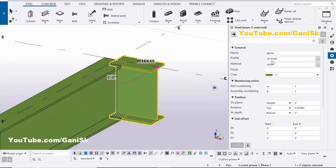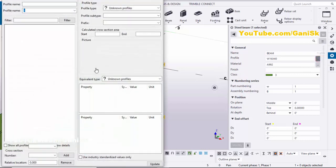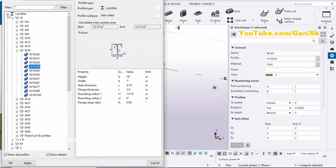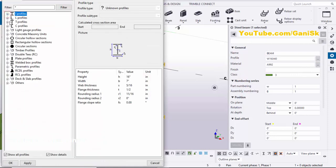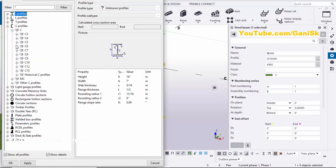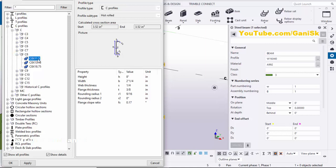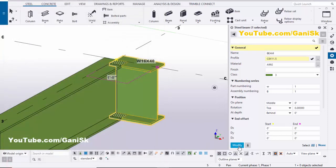By default we have a W 6x40 section. Since we need a channel, double-click on this profile. Click here, minimize this I-profile, and select a C profile. Let's take C 8x11.5 — select this profile, then click Apply and OK.